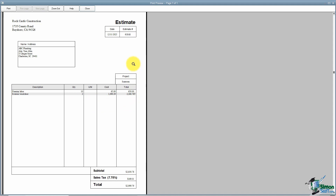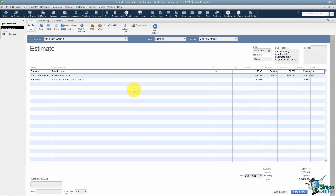You can also see the job or project name on the estimate, the word 'Estimate' at the top with the estimate number and date, and at the bottom the subtotal, sales tax, and total. You have the ability to customize how this looks — we'll cover that in a later module. I'll click Close and go back to the Print options.